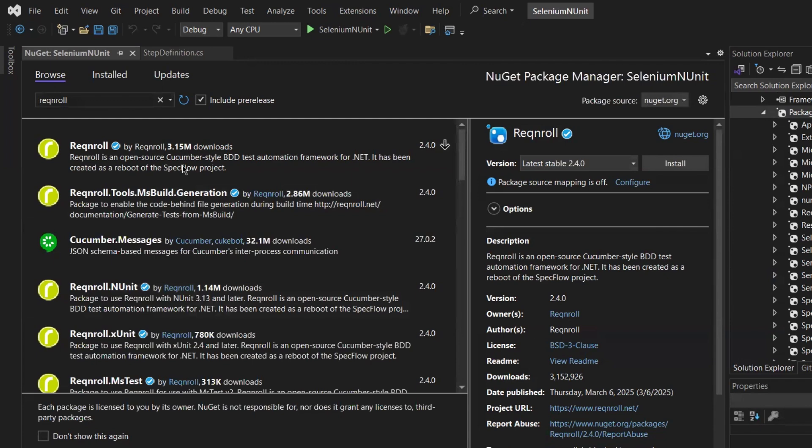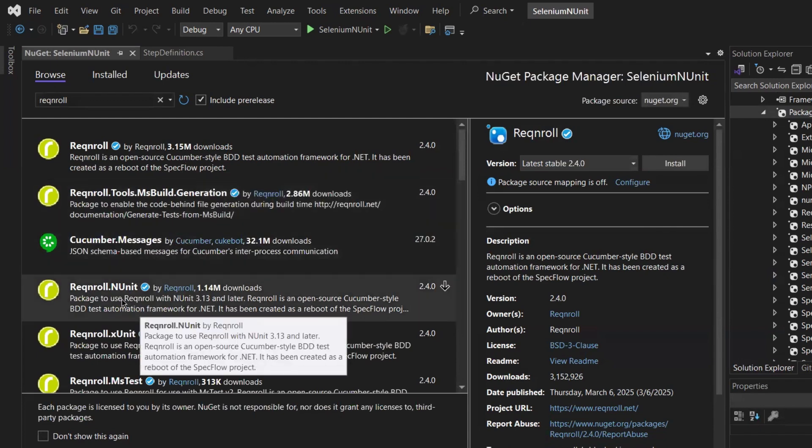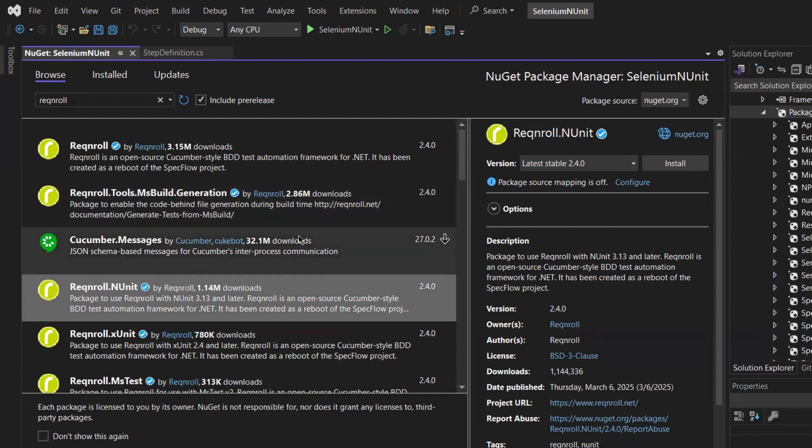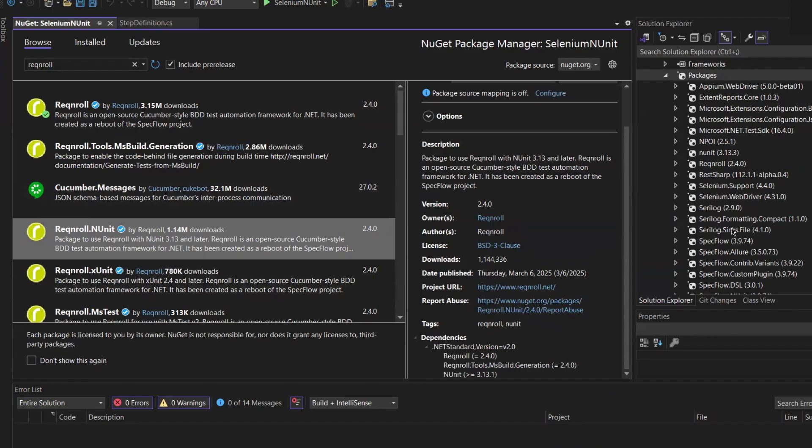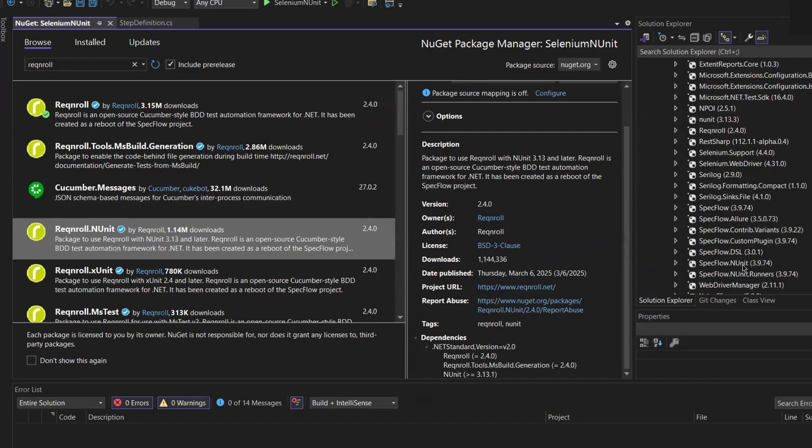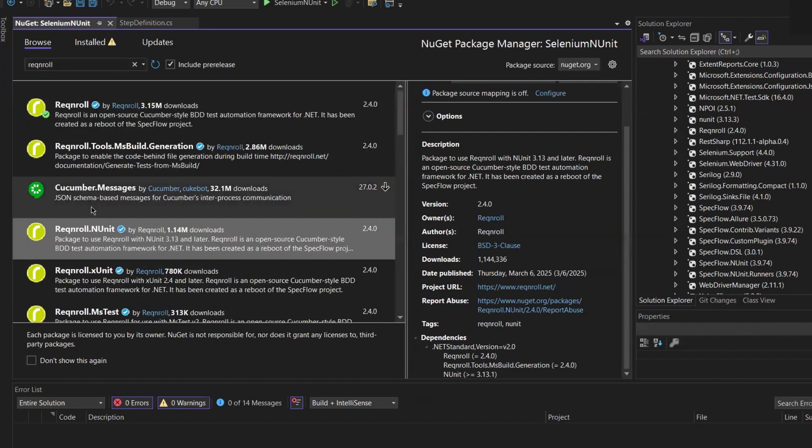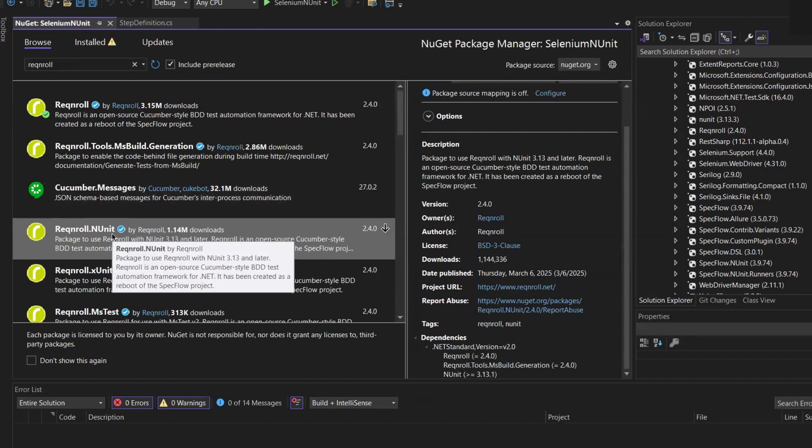Because I was using the NUnit framework to run my test with the SpecFlow, so I'm going to install this Reqnroll.NUnit. So I'll replace it with the Reqnroll NUnit.